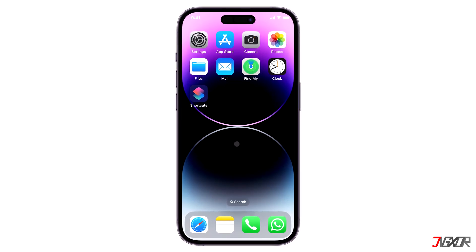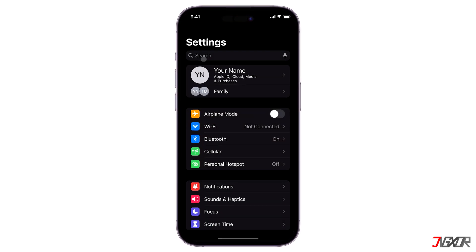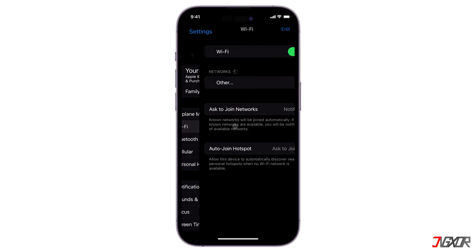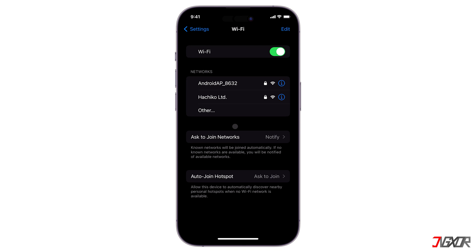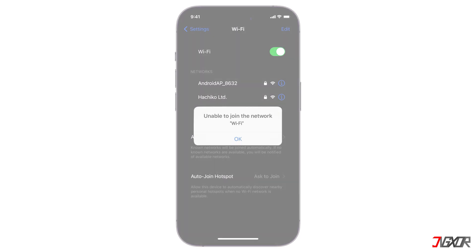Hi and welcome to a new video. Are you trying to access the internet but for some reason your iPhone is unable to join the Wi-Fi network? In this video I will show you some simple ways to troubleshoot this problem and get your device to connect immediately. Let's go.